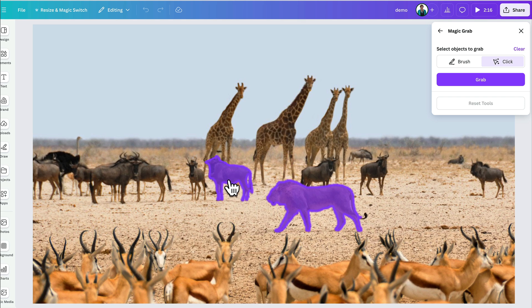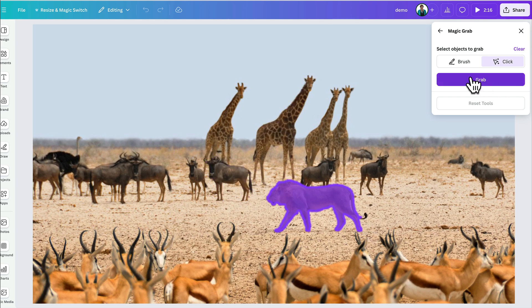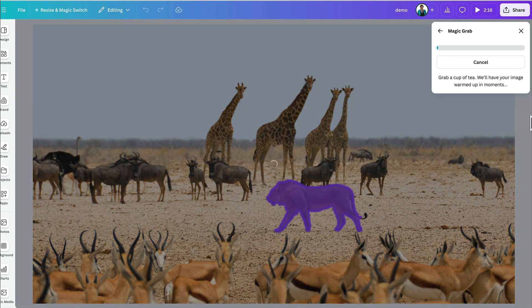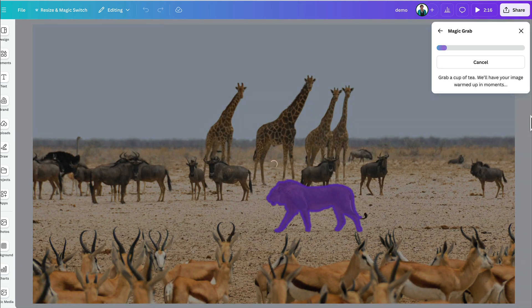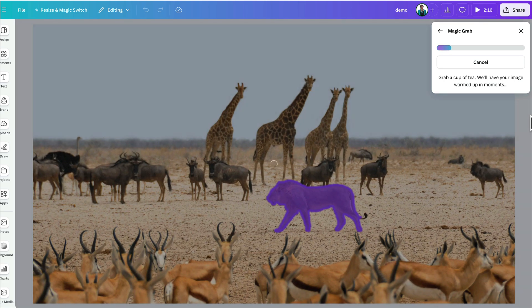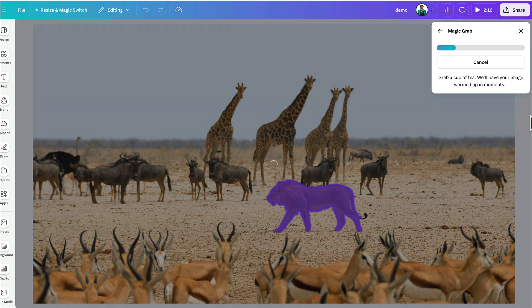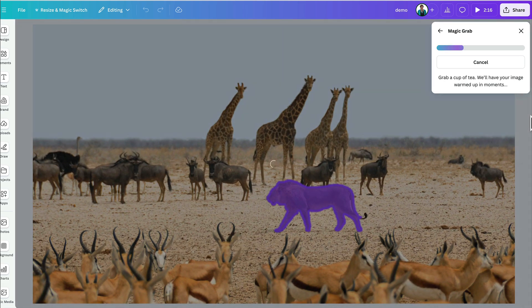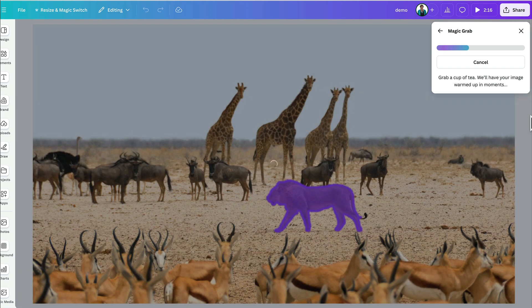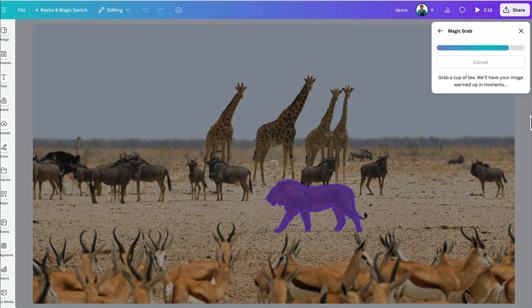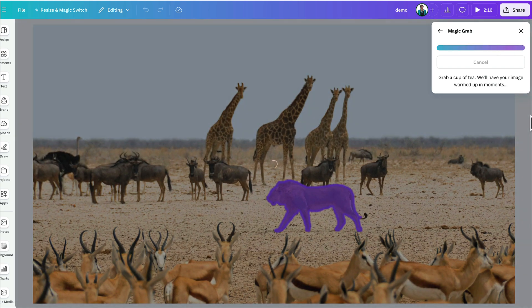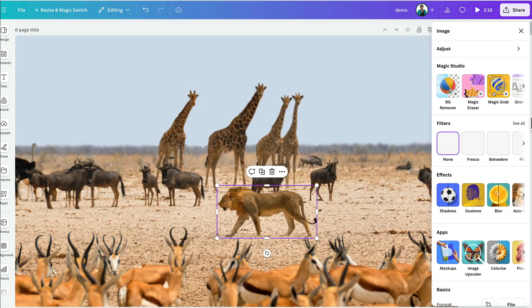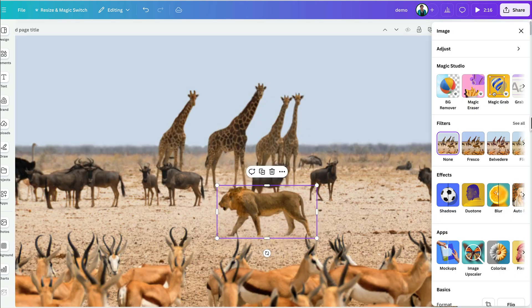And then I hit Grab and it will just process and essentially, it's just removing the lion from the background so then I can edit it specifically.